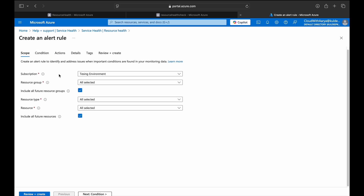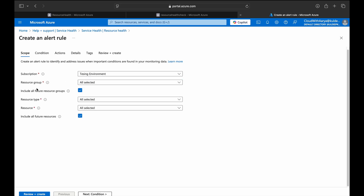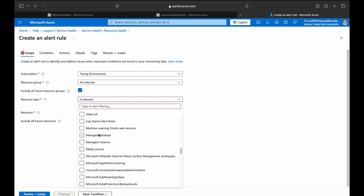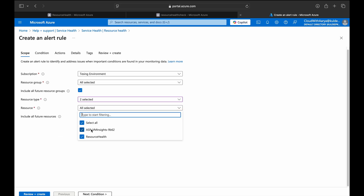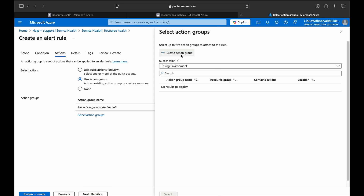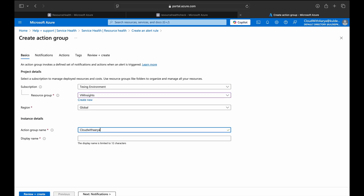For the reason type, we'll select Platform Initiated, Unknown, and User Initiated. In the scope, we can see where the alert is being applied — right now I'm applying it to the subscription Testing and the resource group set to All. I'm also selecting the option where any future resource group we create will automatically have the alert applied. In Resource Type, I'll select Virtual Machines and Web App, and also include future resources we create.